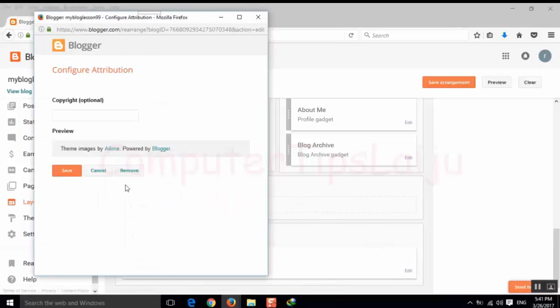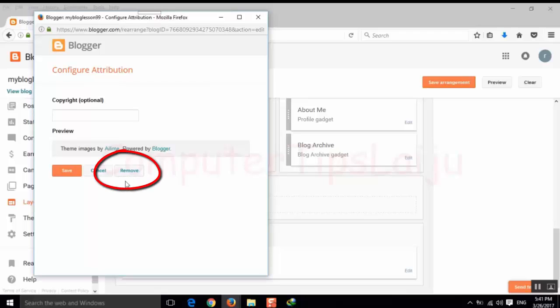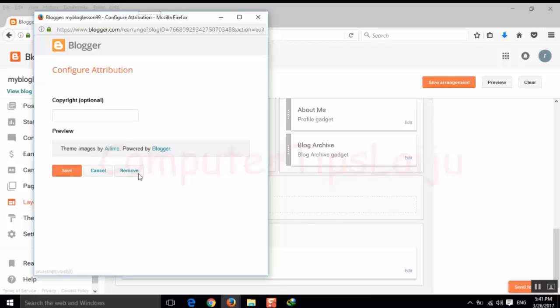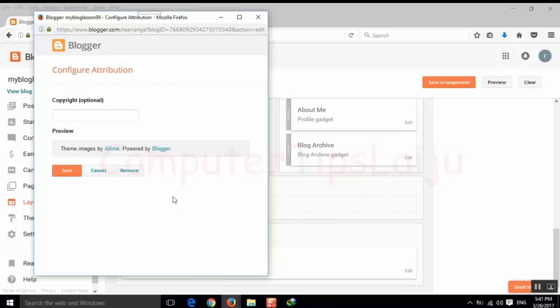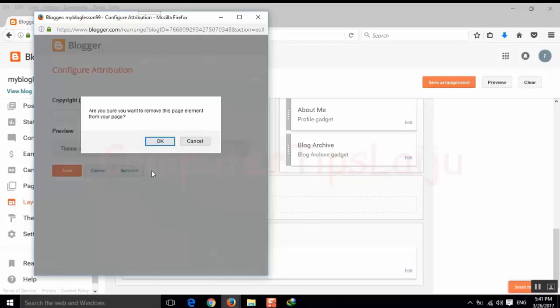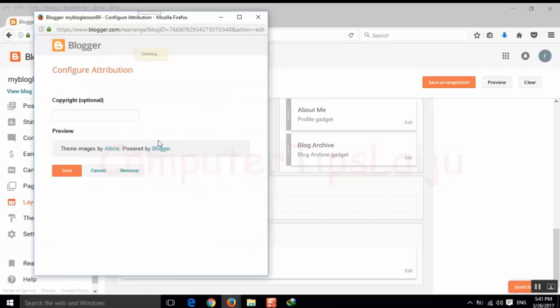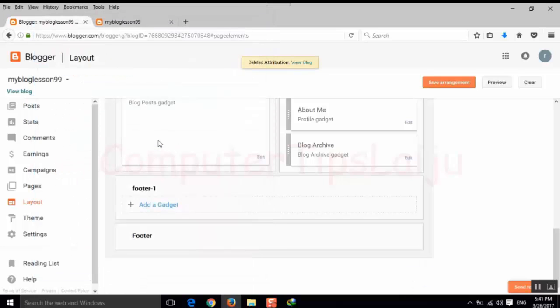Here now the remove option is available. Before we don't have this remove option. Now after changing this value from true to false, the remove button is available. We have to remove this gadget and press ok. Save the arrangement.